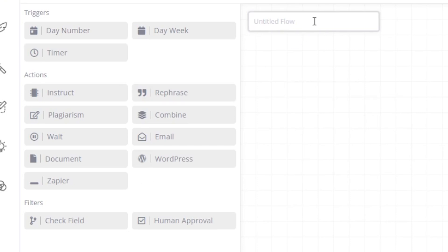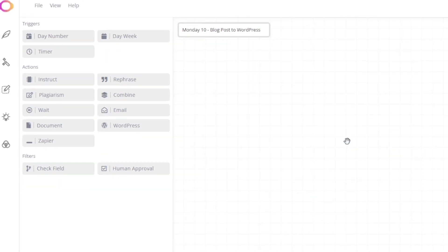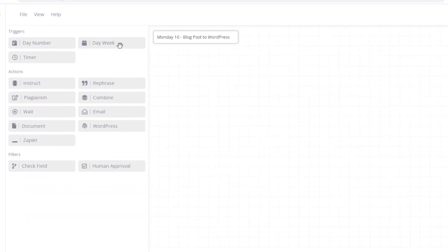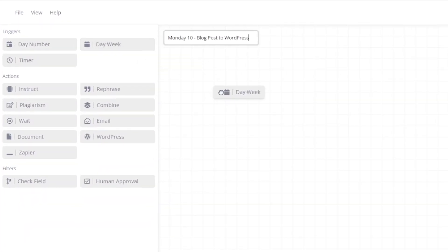Let's start by naming our flow. Let's drag in the day week trigger and set it to Monday at 10 a.m. with the correct time zone.